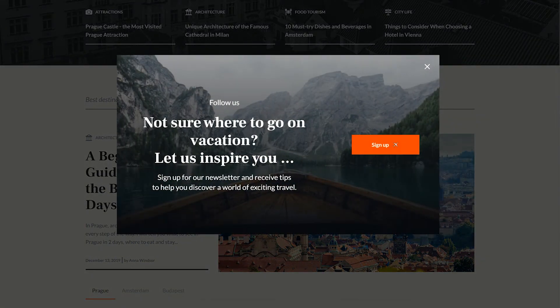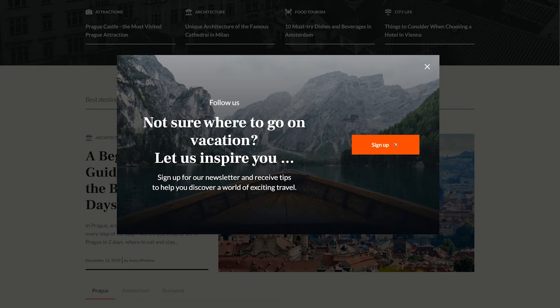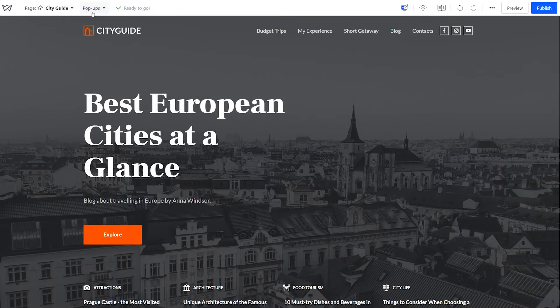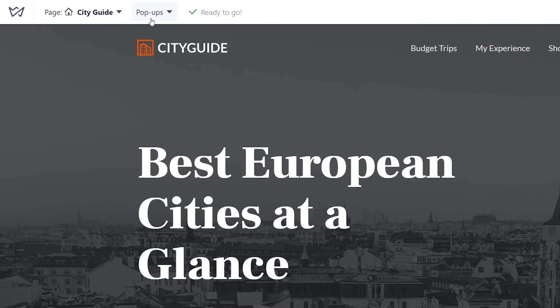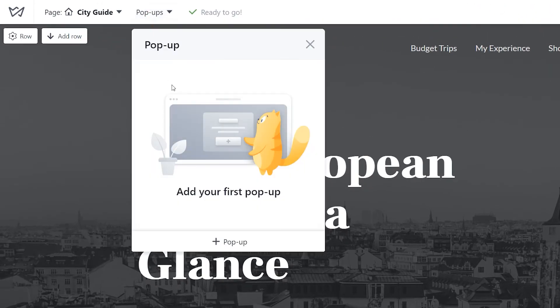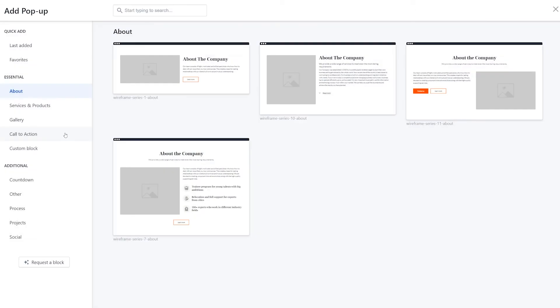In this video, we'll talk about how to create a pop-up for your website and choose the best triggers for it. The starting point for creating a pop-up is in the editor of a website near the Pages menu. Click on the pop-up button and then on the plus icon to open the library of available pop-up layouts.